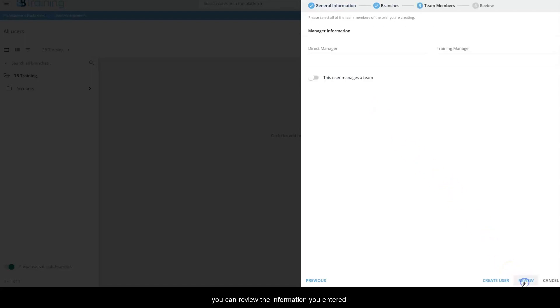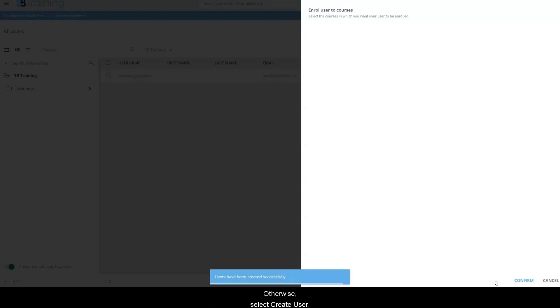Here you can review the information you entered. Otherwise, select create user.